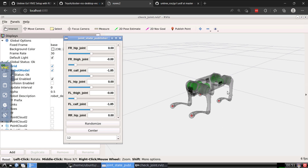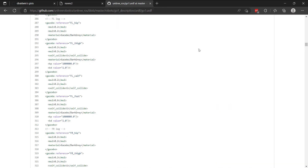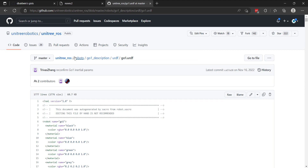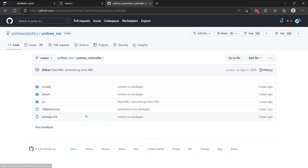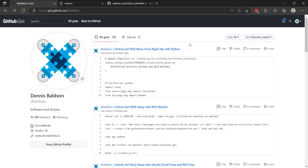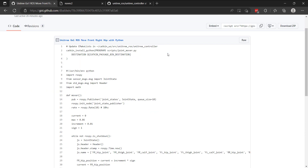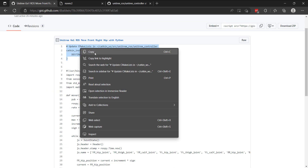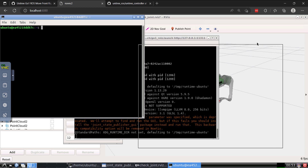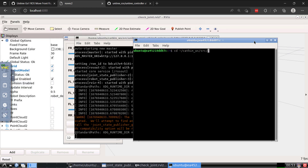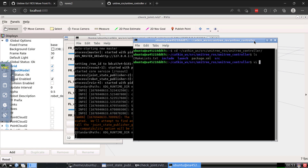Now I want to dive into a basic setup where we can run Python to move one of the joints. I'll show you the folder we'll be working from — it's the Unitree Controller folder, where we're going to put our Python code. I have this additional gist, which I'll put beneath the video, called 'Move Front Right Hip with Python.' The first thing we need to do is update the CMakeLists file. I'll go into our workspace, source folder, then the controller subfolder, and in here you'll see the CMakeLists file.